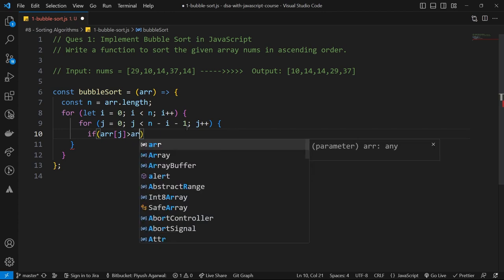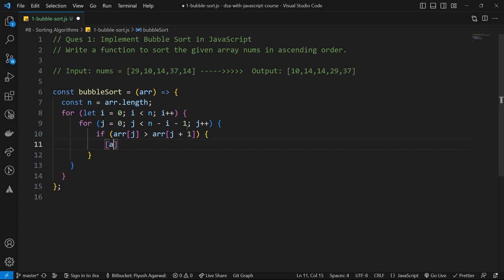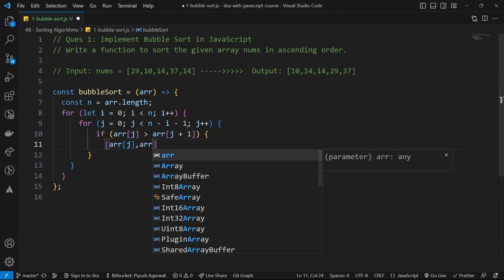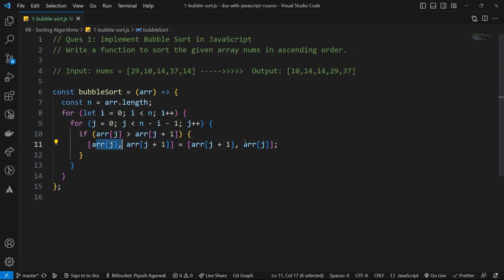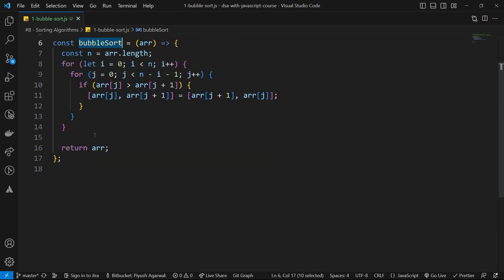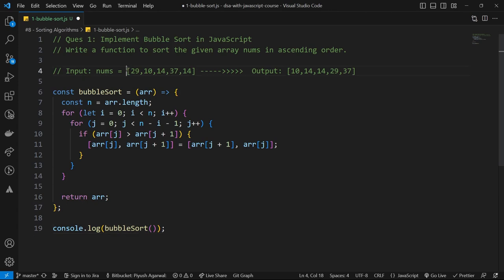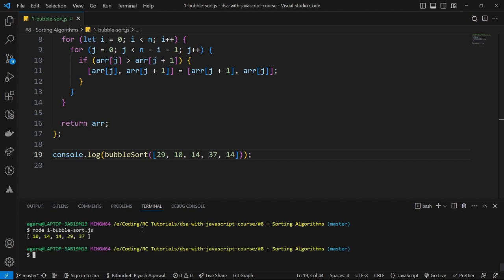If array[j] is greater than array[j+1], we swap them: array[j] and array[j+1] are assigned to array[j+1] and array[j] respectively. At the end we return our sorted array. Let's run this — node bubble sort — and our array has been sorted successfully.